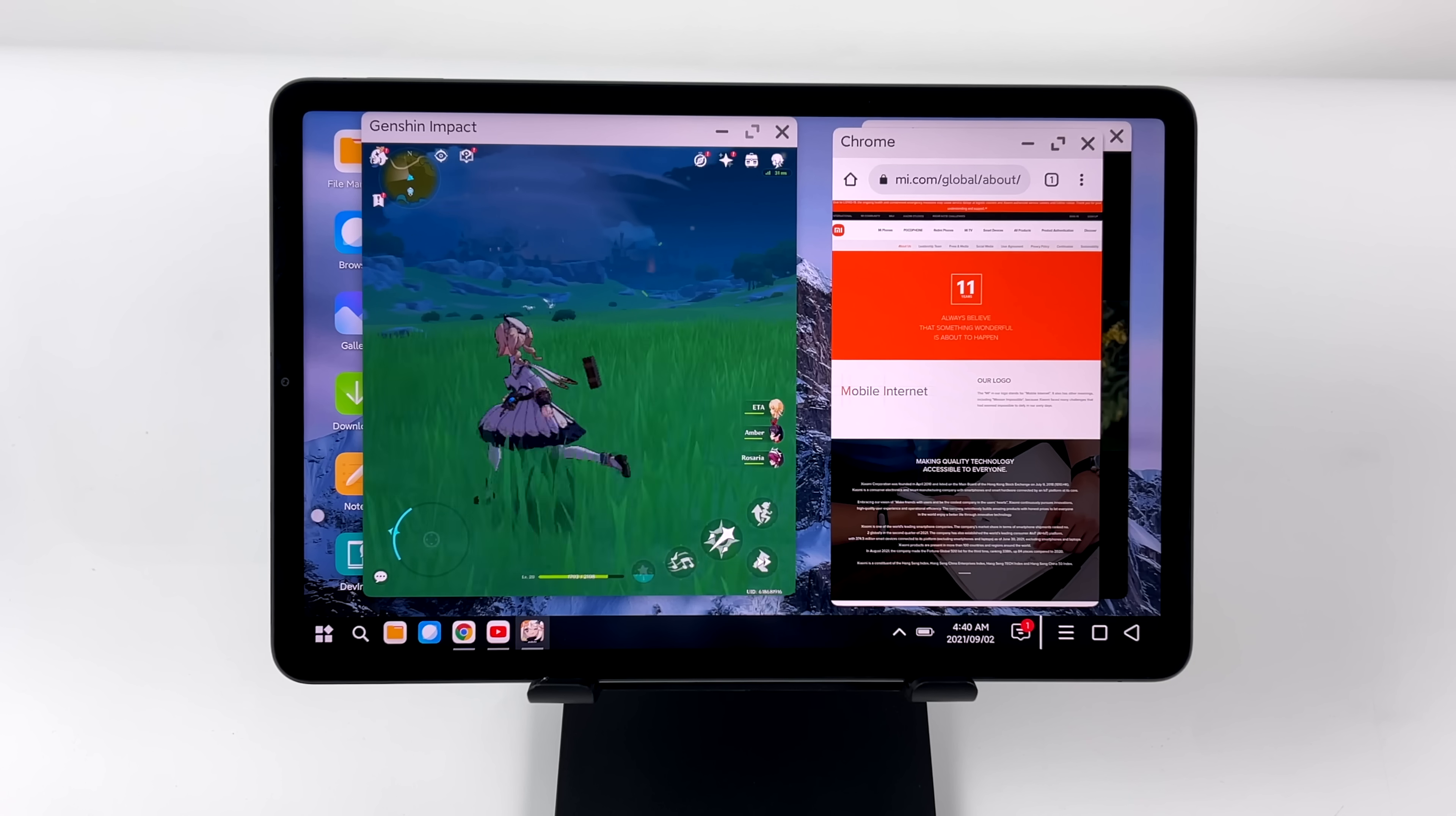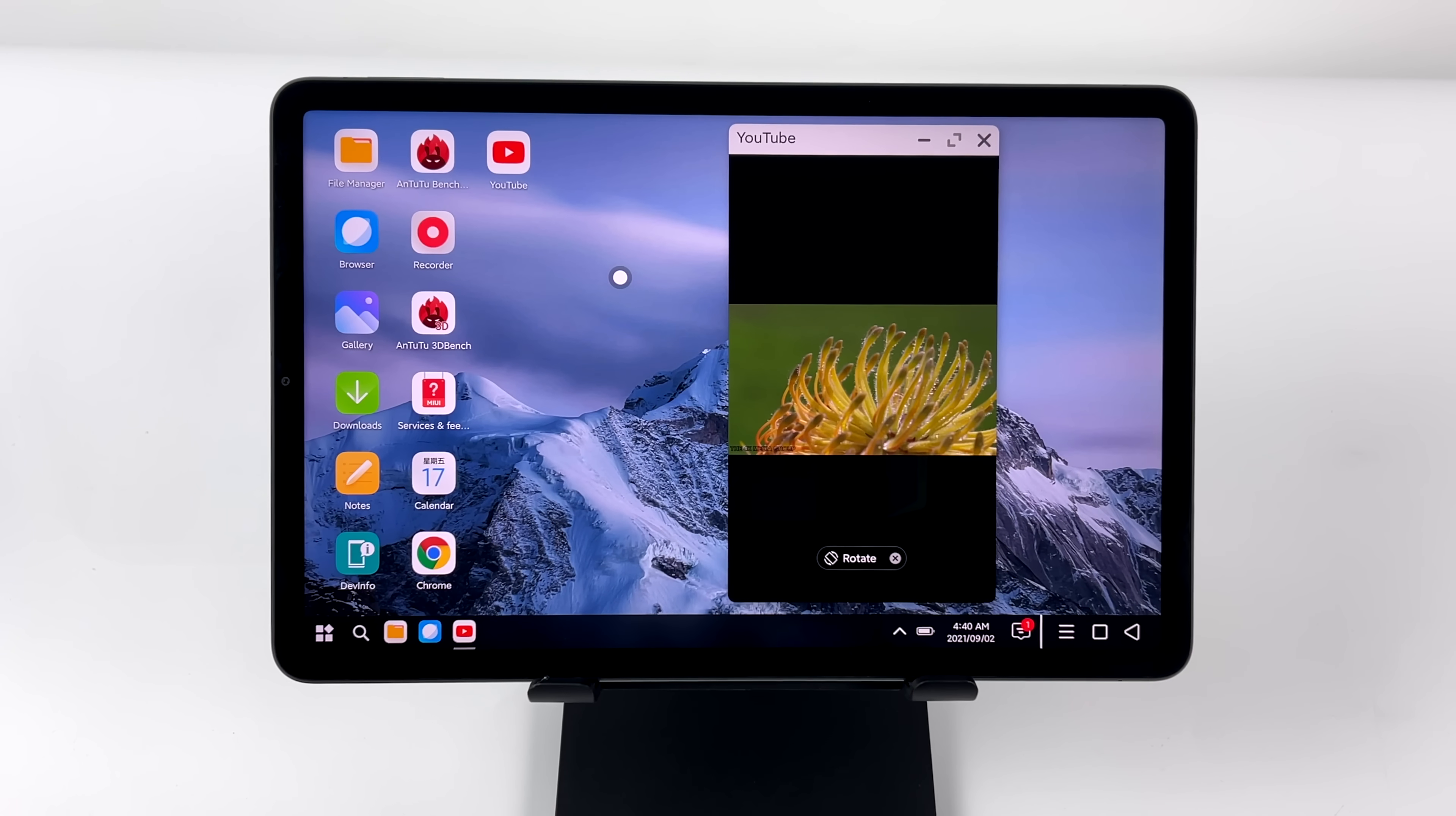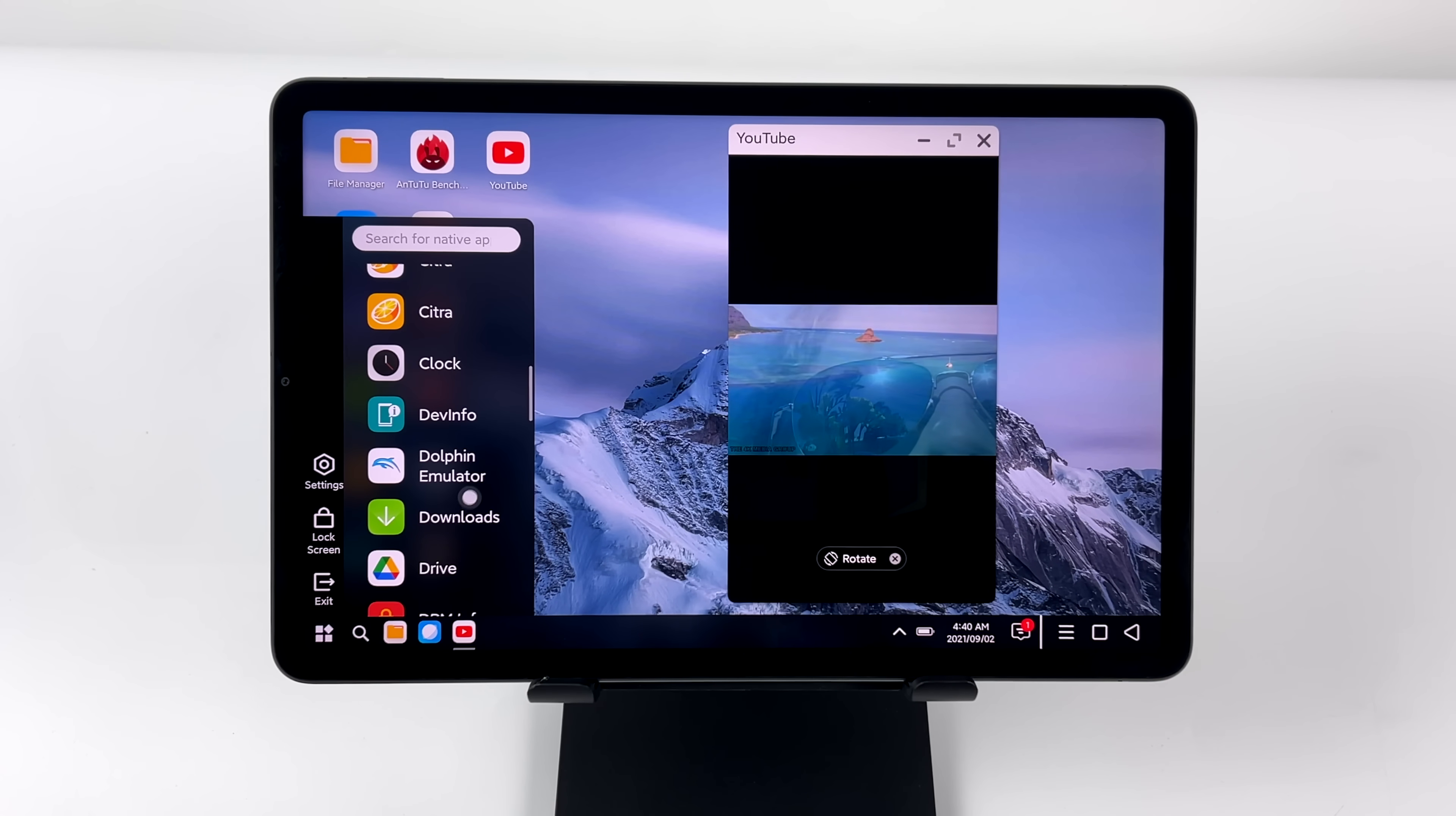Dex is also built into their Samsung Galaxy S line, but in order to use it, you will need an external display. With their tablets, you can use it directly on the built-in display, like you're seeing here with PC mode for these Xiaomi devices.